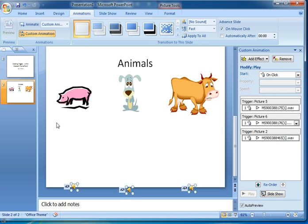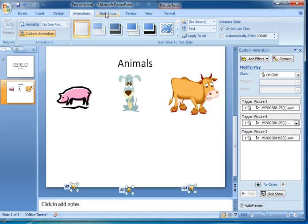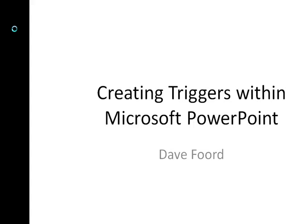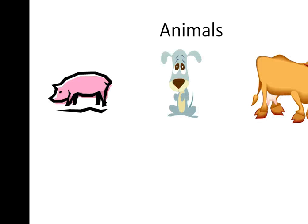Now hopefully when I play this presentation we'll see the effect working. So slideshow from beginning. Let's go forward.